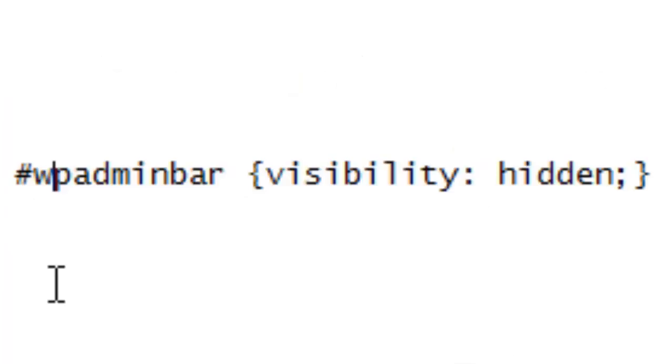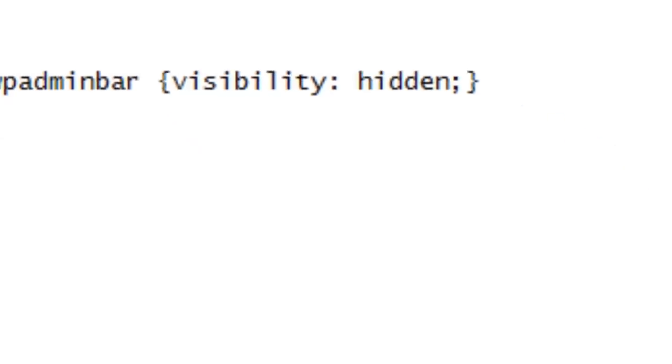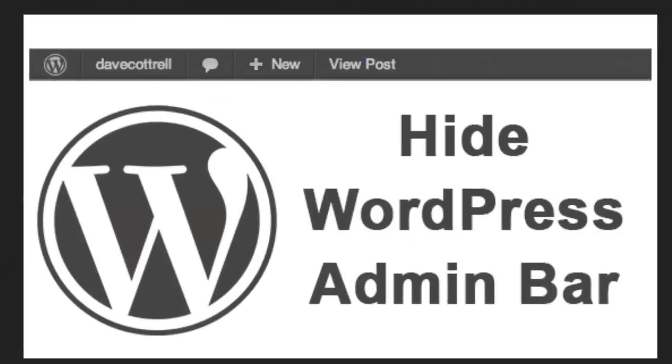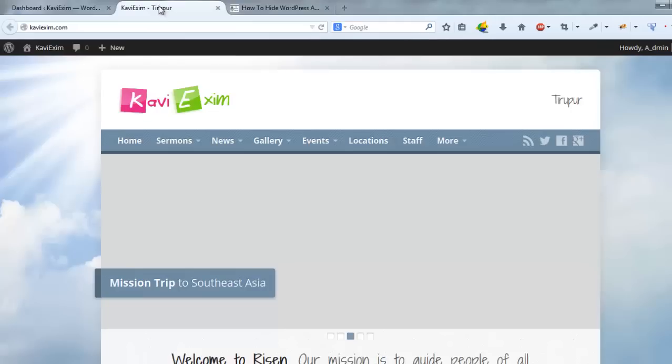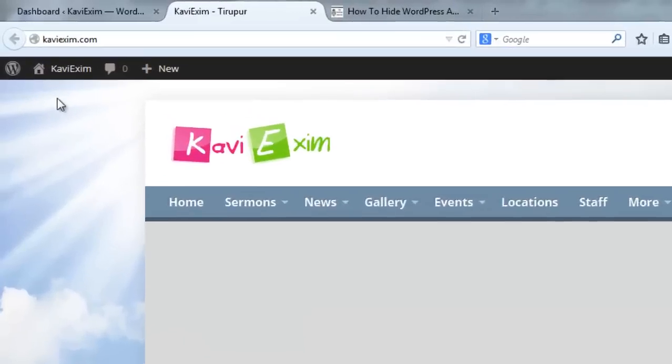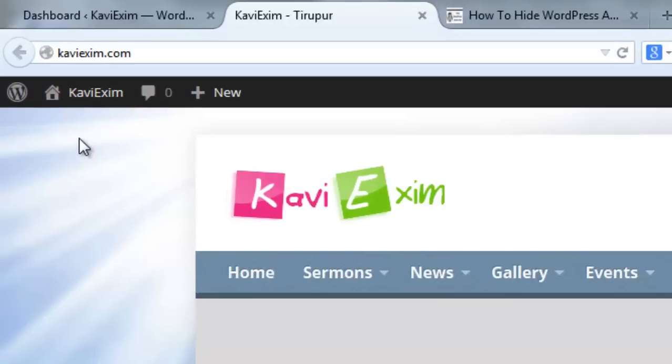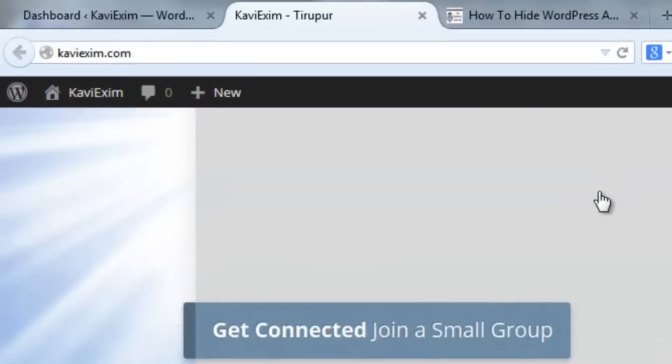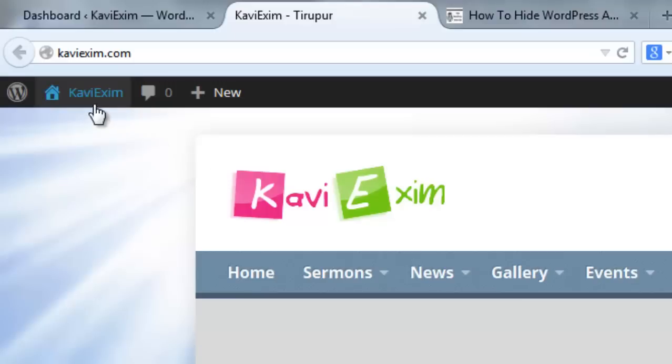Using this simple code we can hide the admin bar of our website. Now I want to hide the admin bar of my website. I don't want to display this admin bar on top of my website.